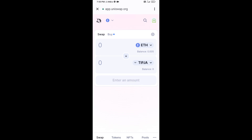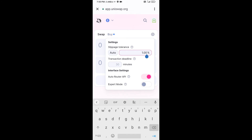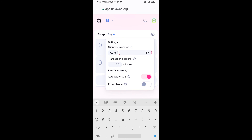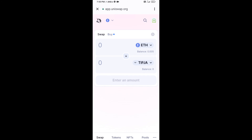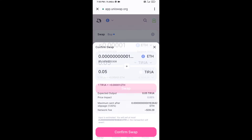After that, you will set slippage for effective purchasing. Click on the settings icon and set 1% slippage, then close the settings. Now enter the number of tokens, click on Swap, check the transaction details, and click on Confirm Swap.